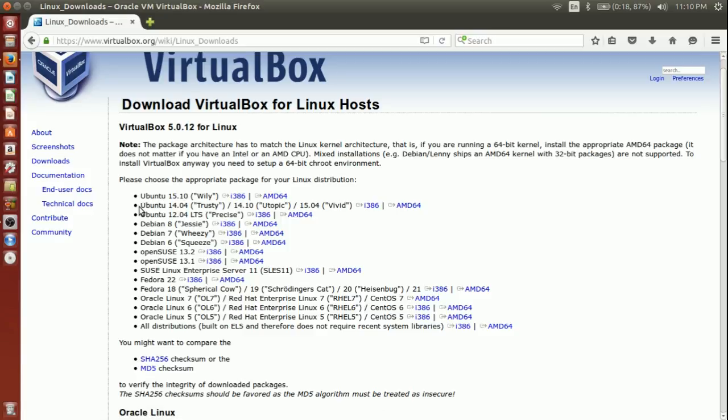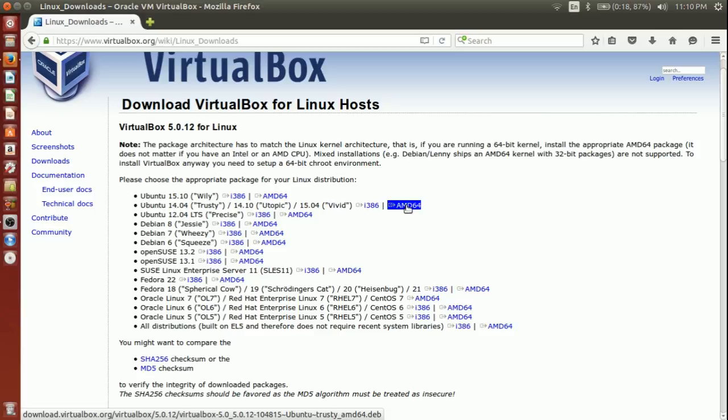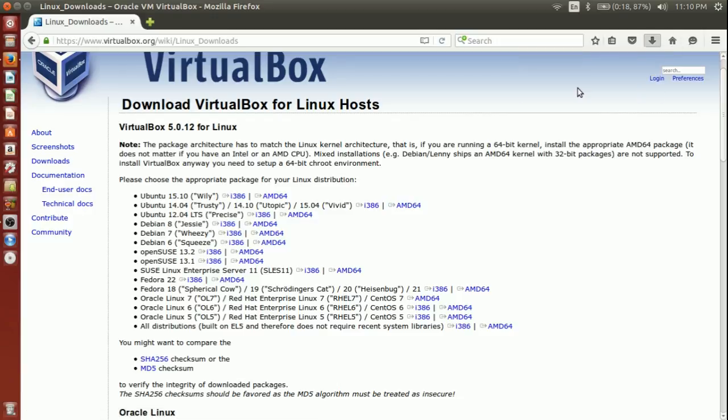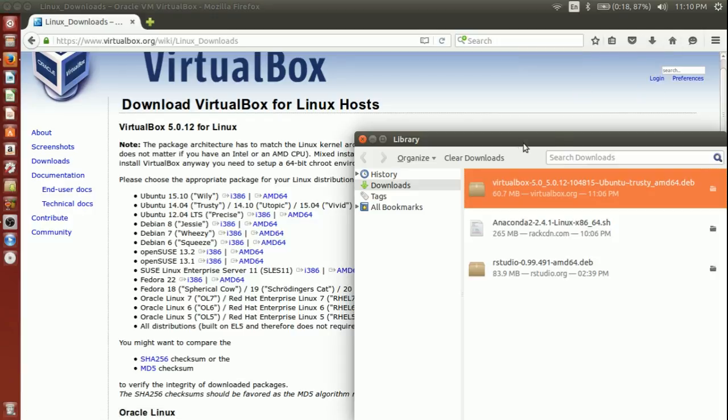My Ubuntu version is 14.04, so I am going to download this. I am not downloading it again because I have already downloaded this for my benefit. I can show you.